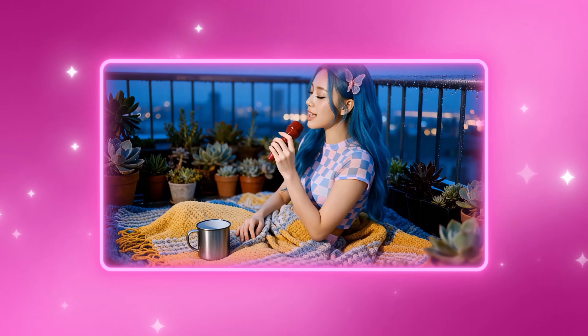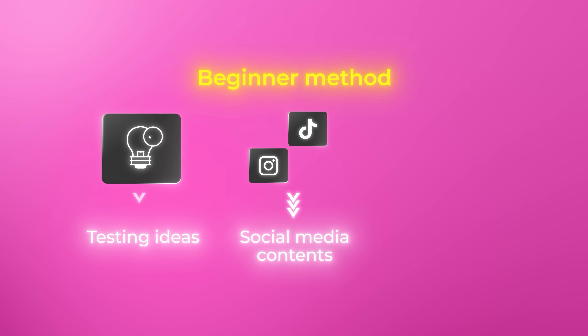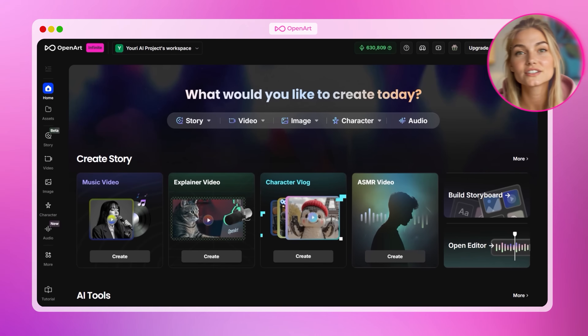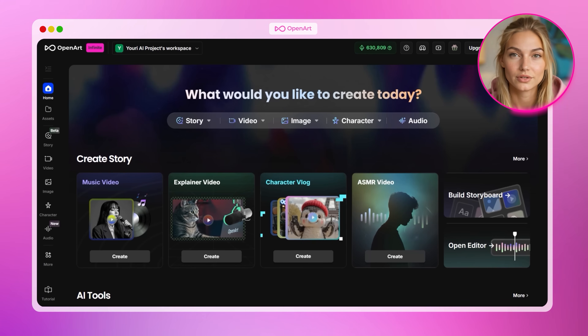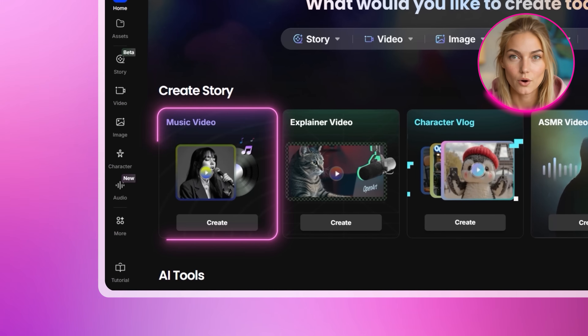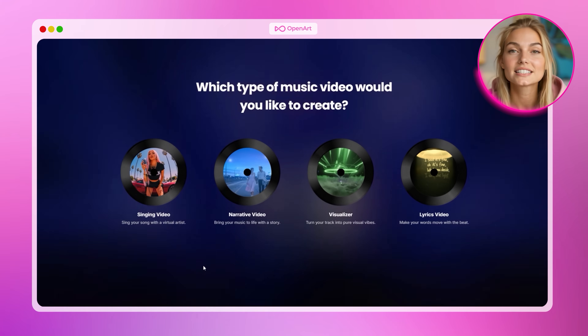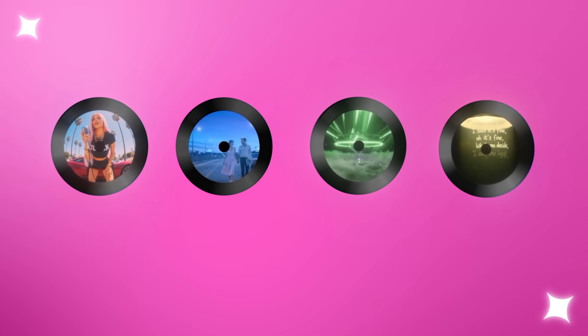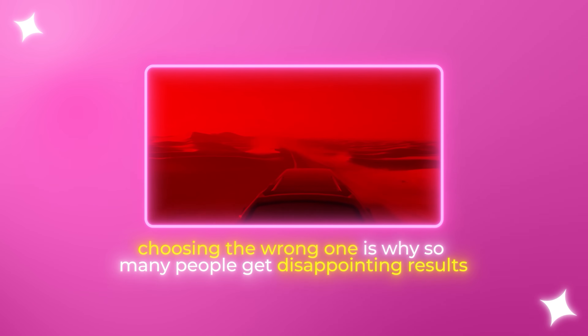Now let me show you the beginner method. This is perfect if you want gorgeous results fast without spending hours on every detail — ideal for testing ideas, creating content quickly for social media, or when you just want to see what's possible without a huge time investment. Let's head over to OpenArt — OpenArt has four different modes for creating music videos, and understanding which one to use is absolutely crucial. When you're on the OpenArt homepage, you'll see the Music Video option. Click on that and you'll be introduced to four distinct modes: Singing Video, Narrative Video, Visualizer, and Lyrics Video.